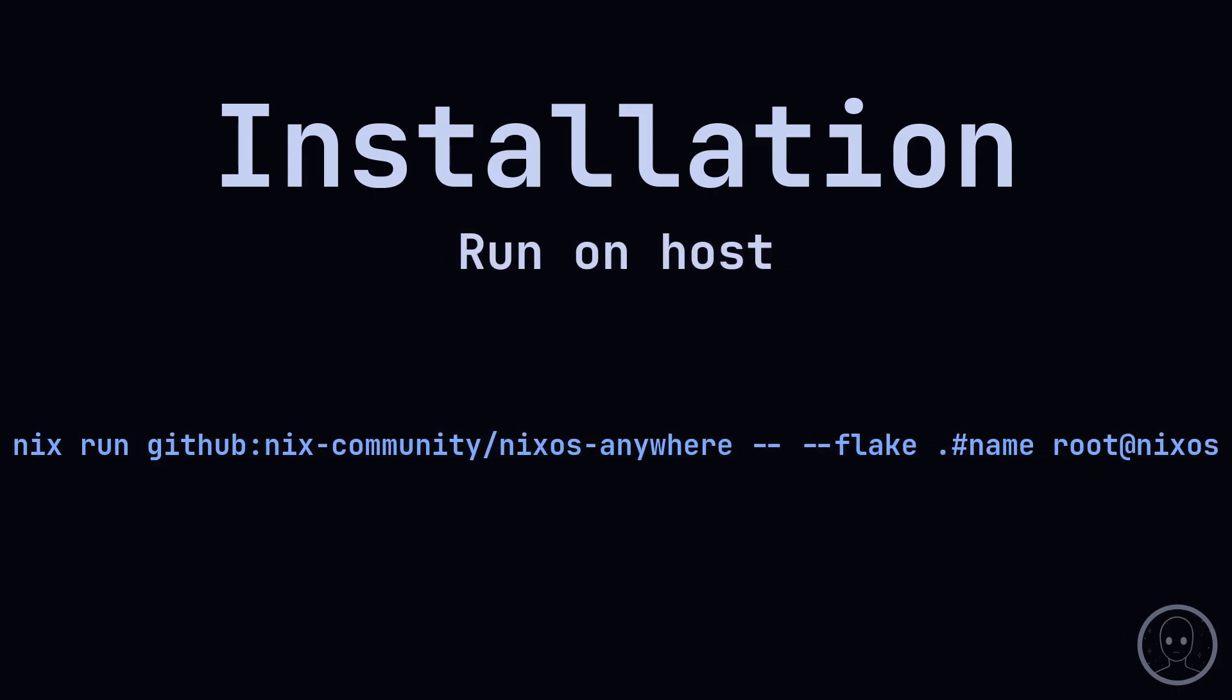NixOS Anywhere will use the Disgo config to partition the drives and create file systems. Then it will build the system closure and copy all of the store paths to the remote system. It will then copy additional files specified to the remote machine. Then it reboots. And you're done! A freshly installed NixOS system.